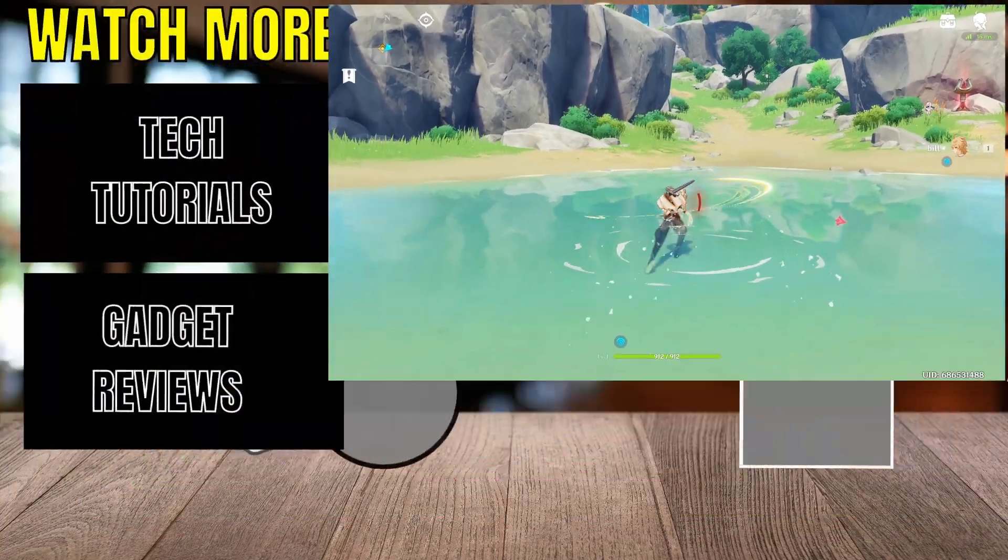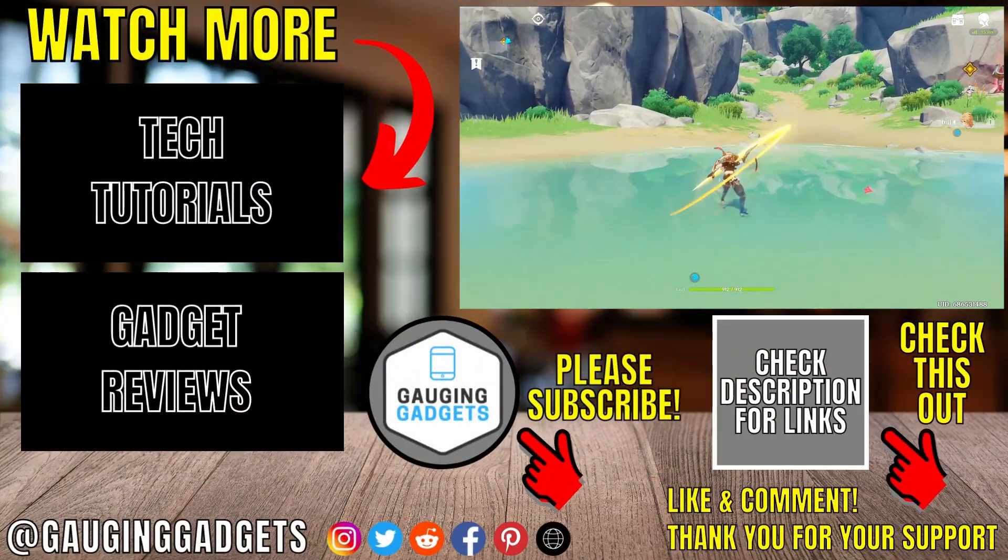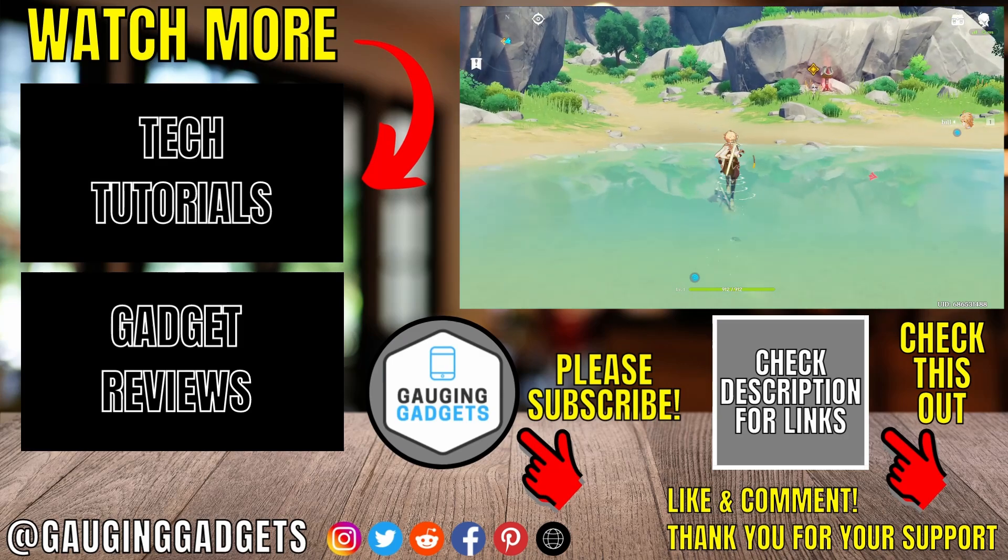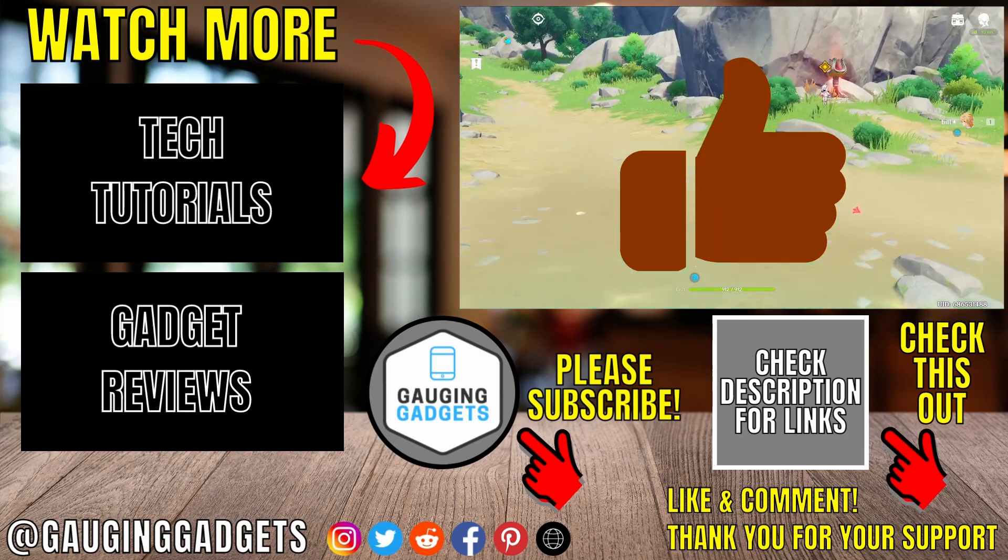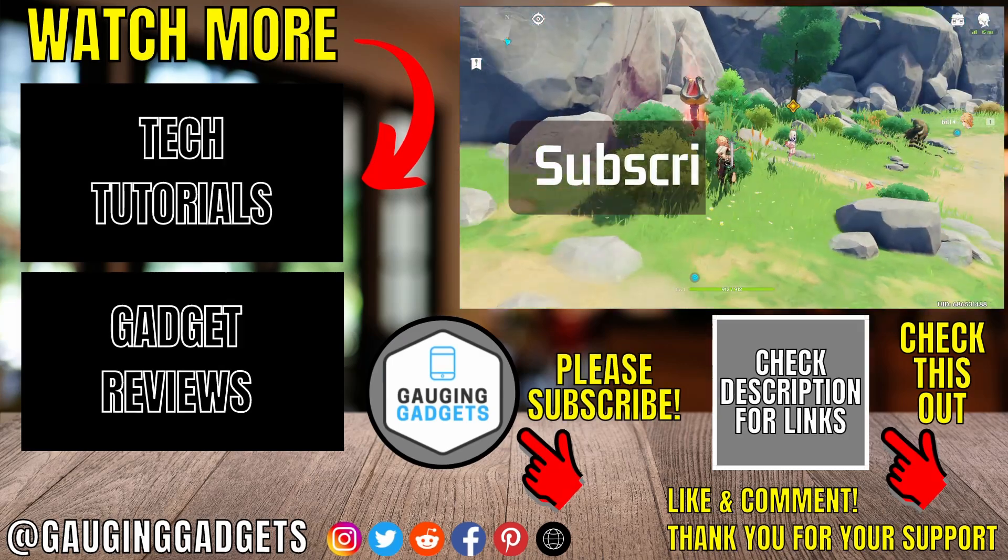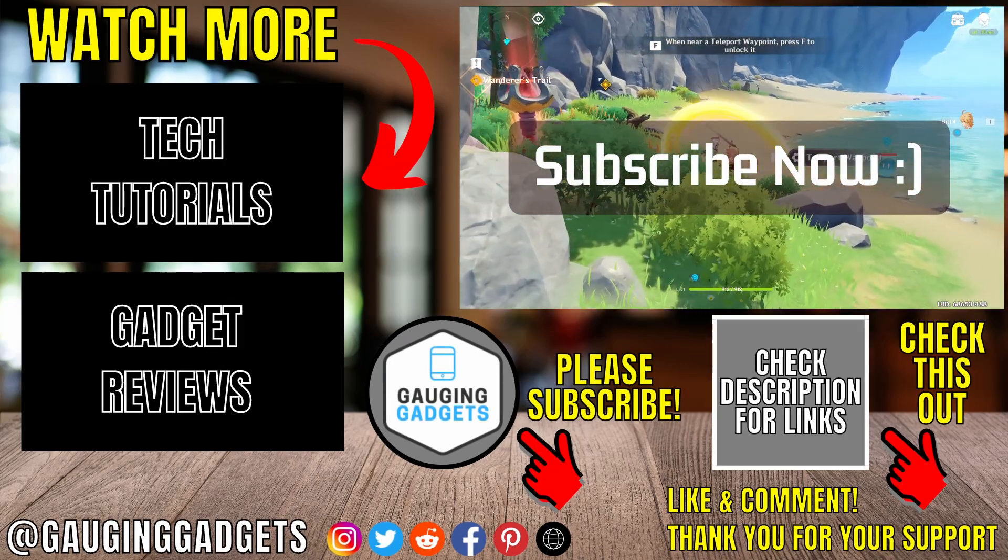Then you can start playing Genshin Impact on your PC or laptop. If this video helped you, give it a thumbs up and please consider subscribing to my channel.